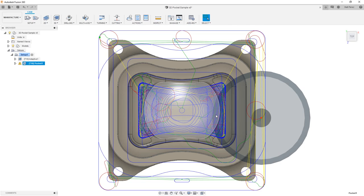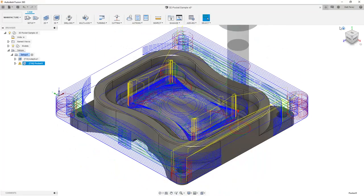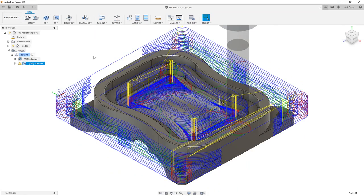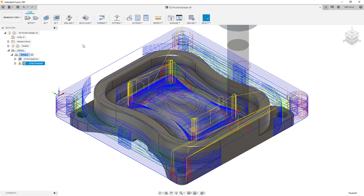There's not any adaptive tool motion happening here and one thing we're going to notice is that ultimately the result is going to be very similar, however it's going to take quite a bit more time to machine this. Notice that it's automatically defaulting to a lot of step downs because it doesn't take into account the chip load on the tool. It's not necessarily using any intelligent tool motion to minimize or maximize that.